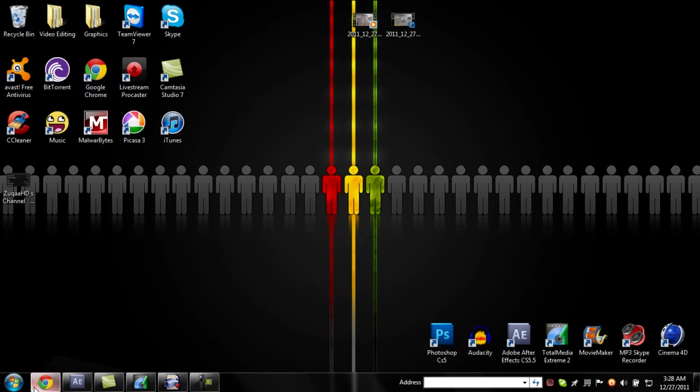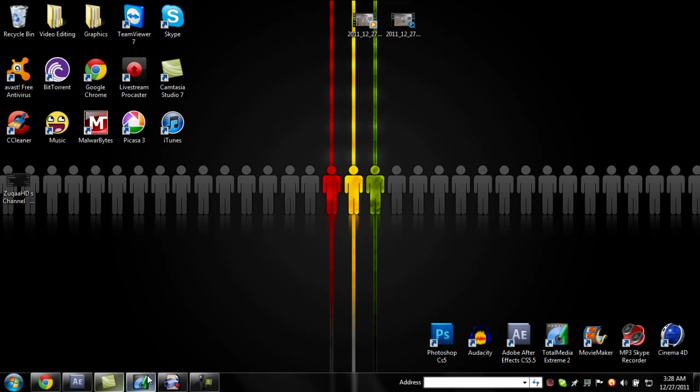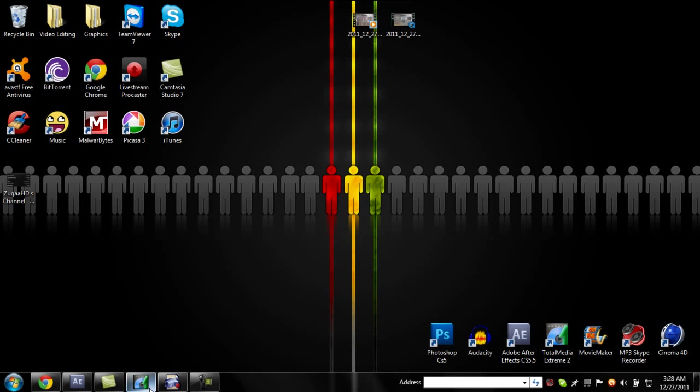Again, download QuickTime, do the settings I did on the Total Media Extreme, and you should be good to go.